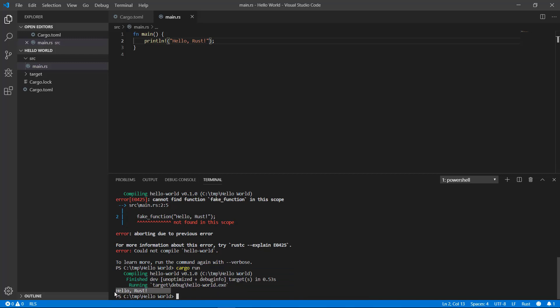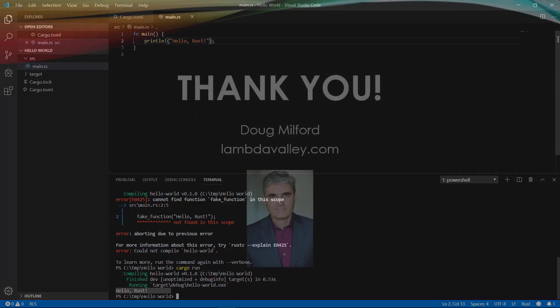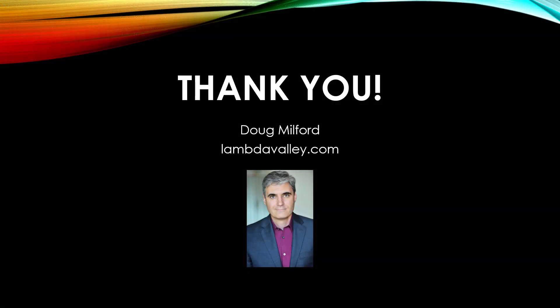Hello World programs don't really give you a great sense of what a language is capable of. Printing to a command line is neither sexy nor very useful. It's really only to confirm you can at least run a program. We'll be getting into some more interesting stuff in later videos, including 3D graphics in a browser. So I hope you'll join me to see where Rust really shines.